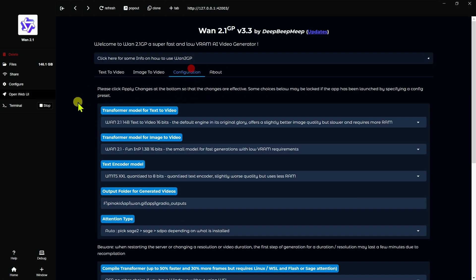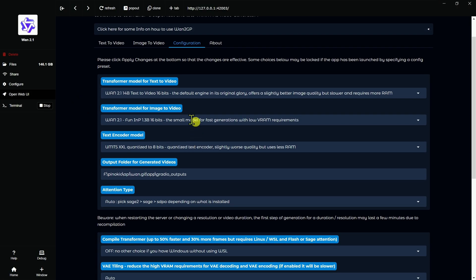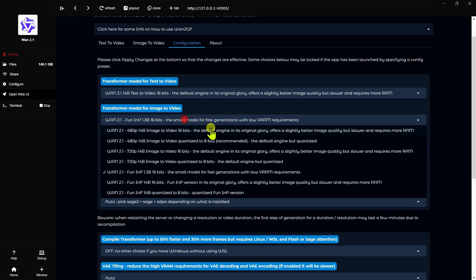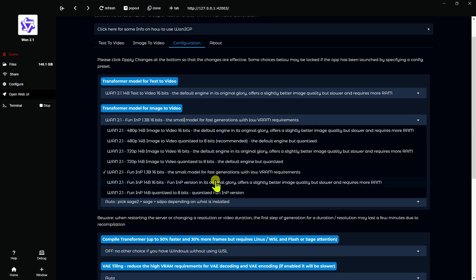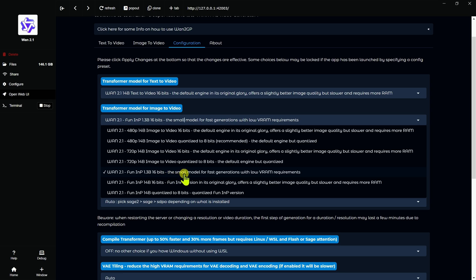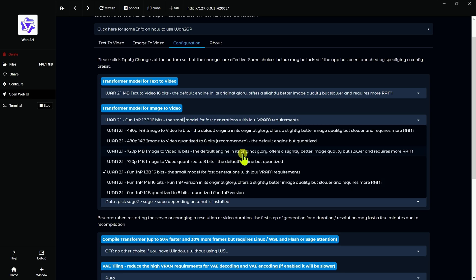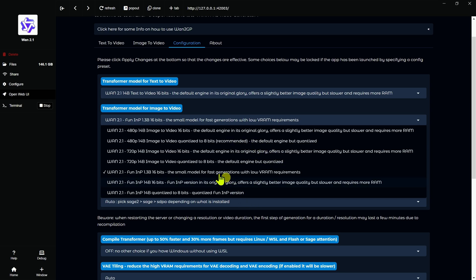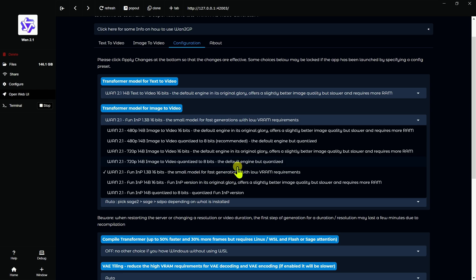So not an awful lot has changed overall in the interface. I'll walk through a few different things. So we're going to go into the configuration first because obviously the biggest one is the model changes. Now, this will allow people with lower, this 1.3 16 bits image to video model, works pretty decent comparatively.